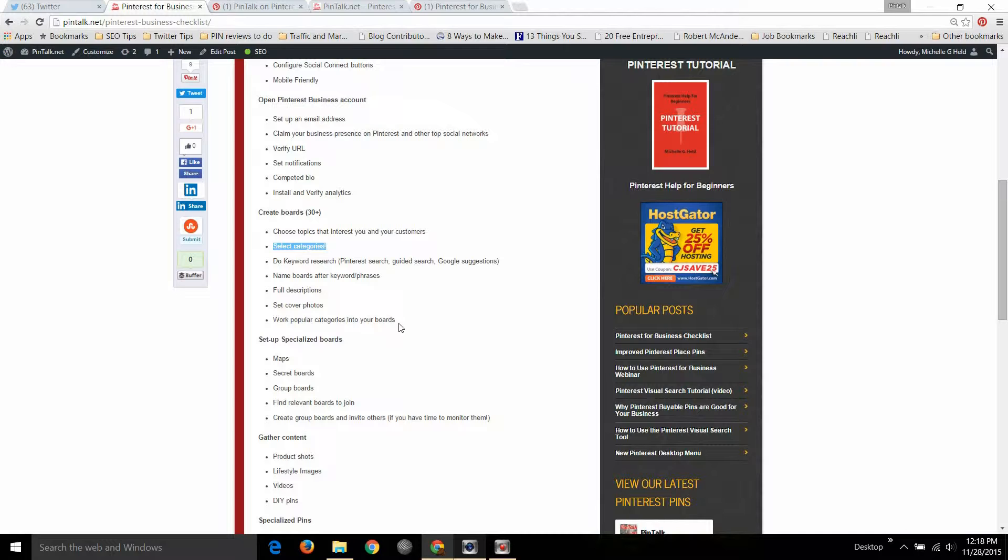And then work with popular categories into your boards, meaning if you are say Home Depot, they do an excellent job of working with the food category. No they don't sell food and they don't prepare food, but they do sell grills, so they do a great job of making that one of their boards.